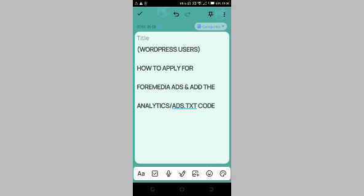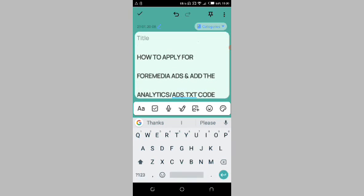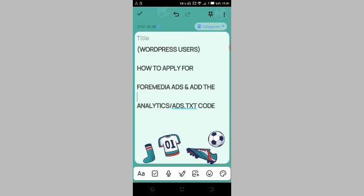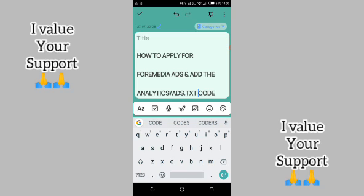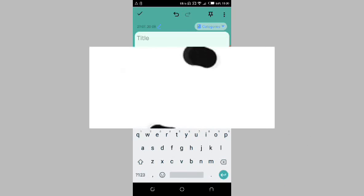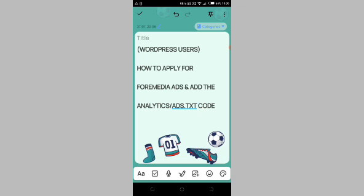Hey guys, welcome to my channel. In this video I'm gonna walk you through how you can apply for Formidia ads, add the analytics code, and add the ads.txt code in your website. This tutorial is for WordPress users. My name is Abram. I upload videos on how you can grow your YouTube channel, make money online, grow your Instagram accounts, and free cryptocurrency tips. Subscribe and hit the bell icon so you get notified when I upload new videos. Let's get started.